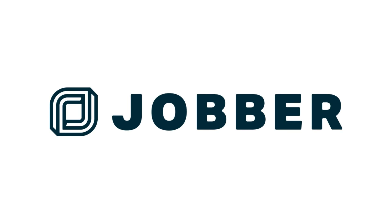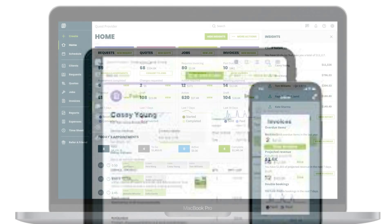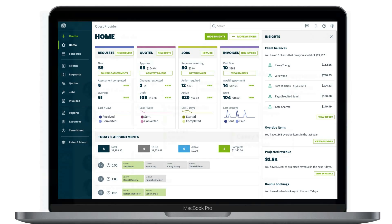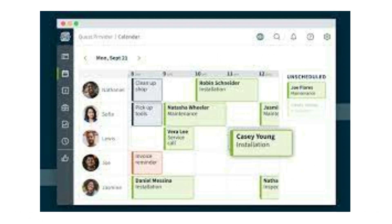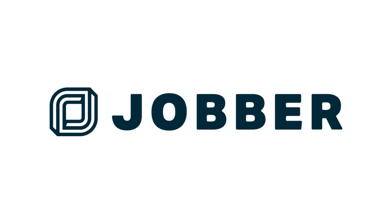If you run a home service business like painting, contracting, lawn care, or cleaning, your to-do list is endless. From hiring staff to mountains of paperwork, not to mention doing the actual work that pays the bills. Jobber is a mobile and online app that helps you organize your business and look professional. With Jobber, you can quote jobs, schedule your crew, invoice, and get paid all in one place. Try it free today at getjobber.com/shoptalk.